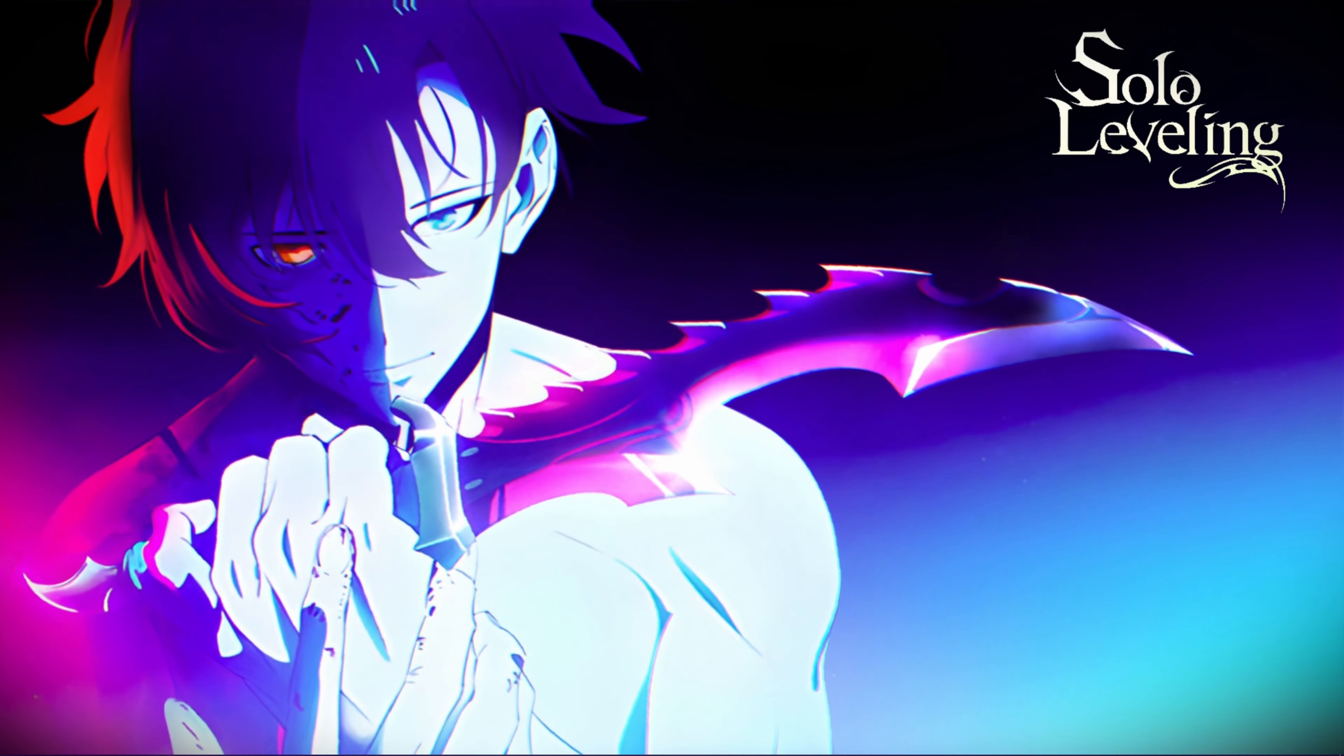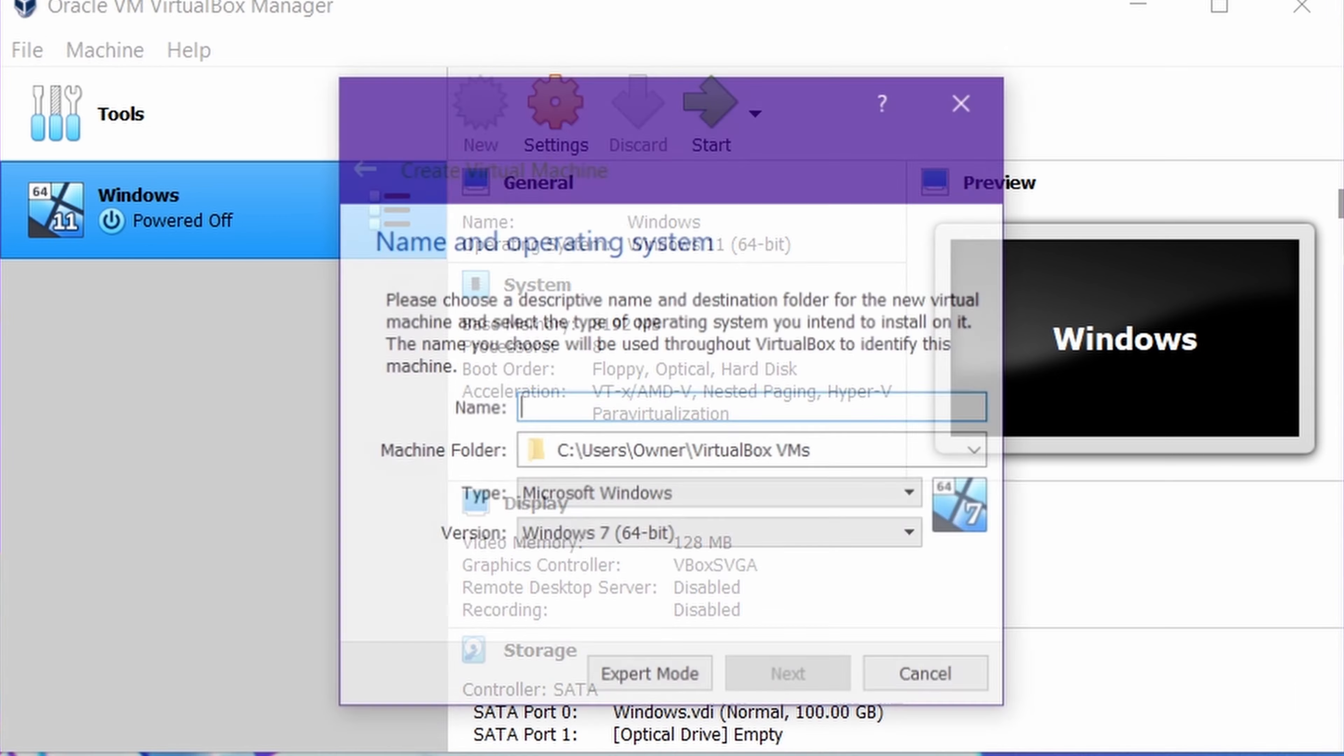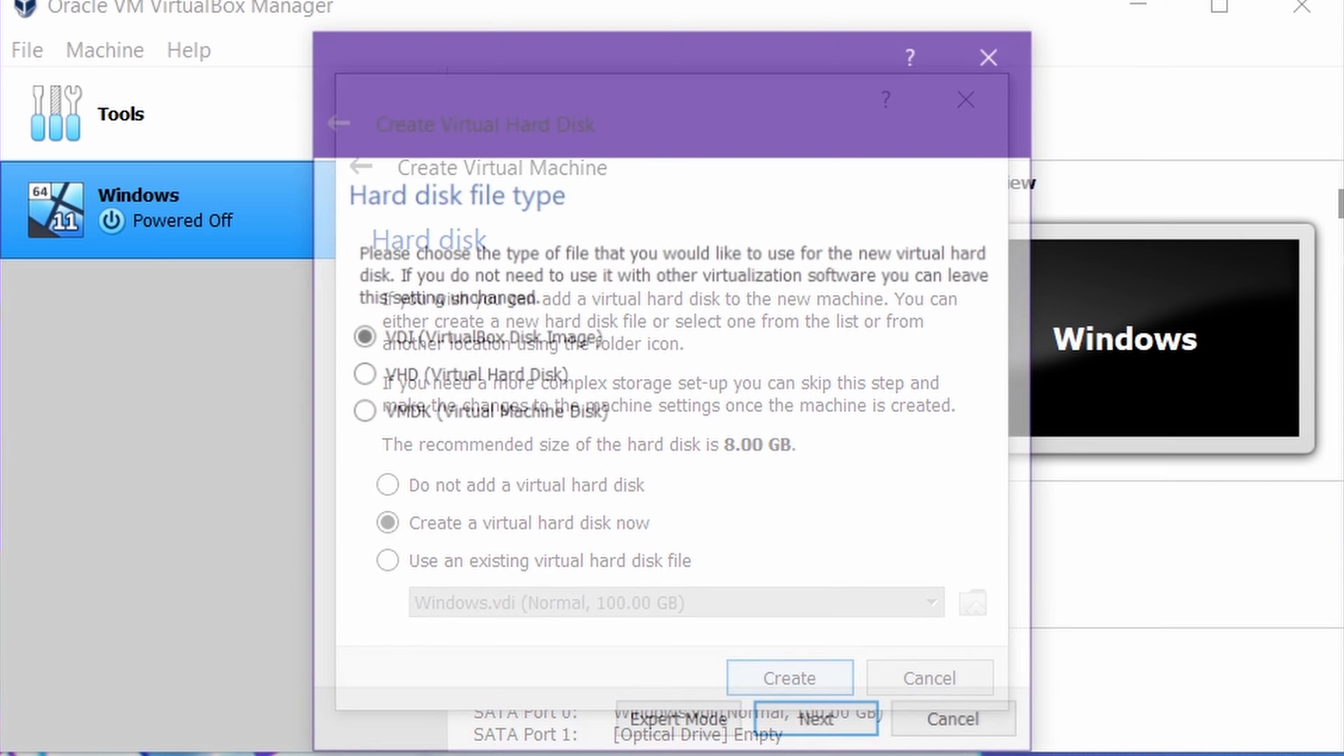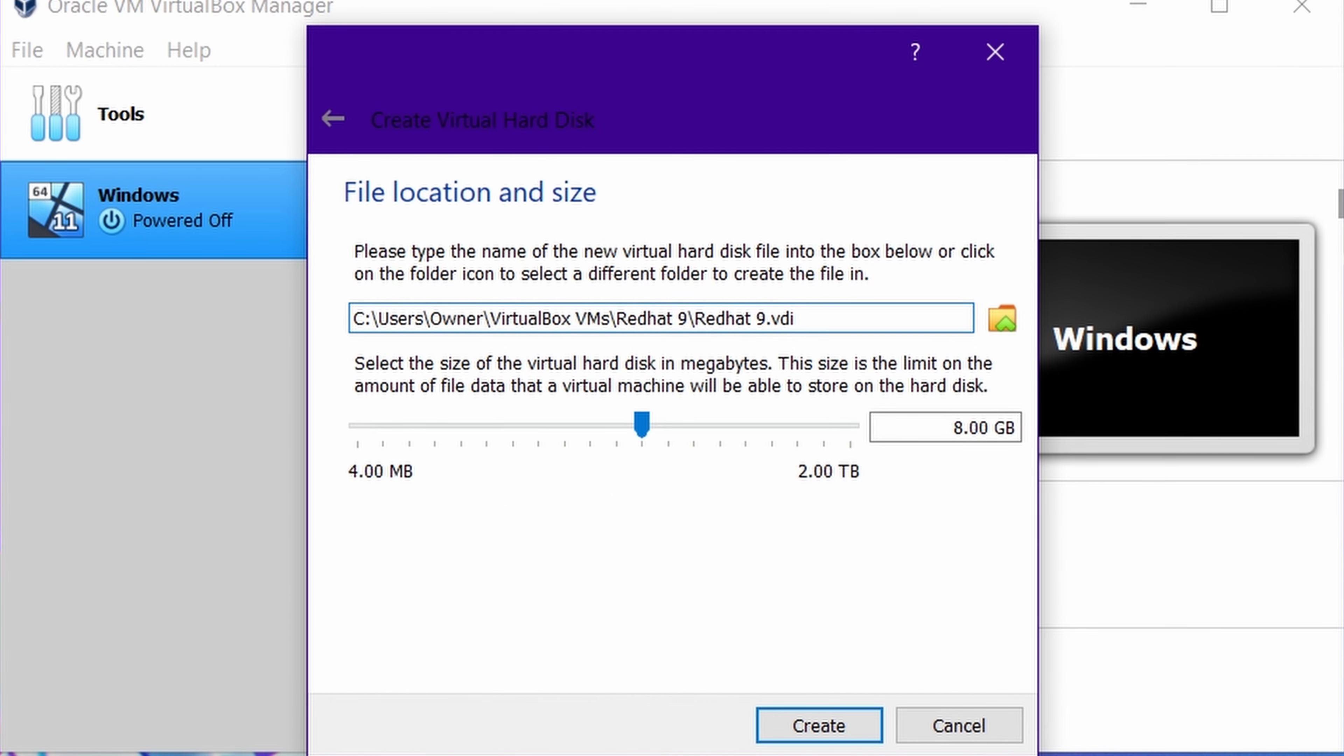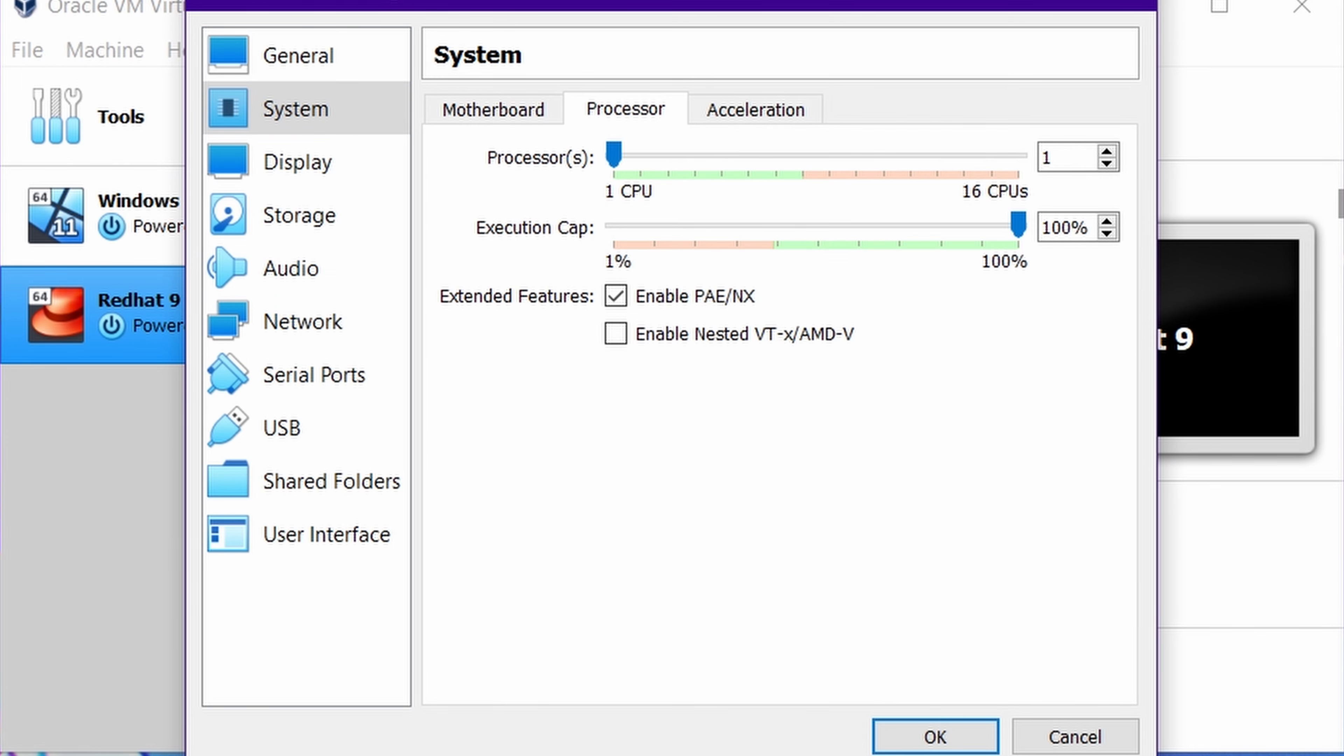Create new machine, write Red Hat, next, and at least give 4GB RAM for proper functioning. Continue and allocate more than 15GB for system. Now change some settings, uncheck floppy system and give processor cores for fast performance.